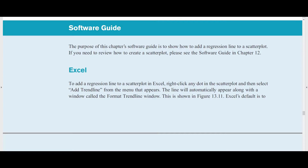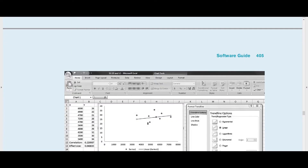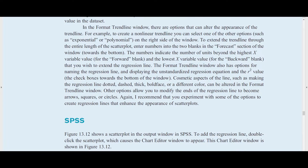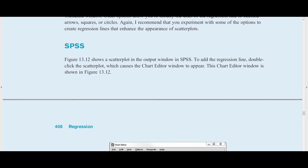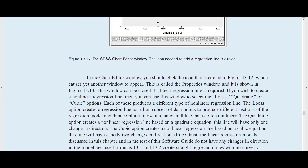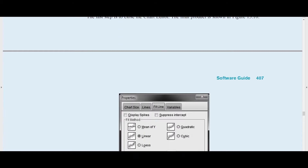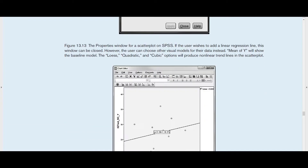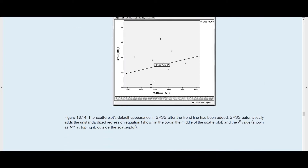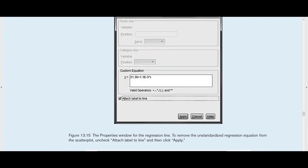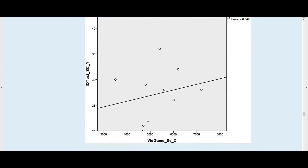The next end-of-chapter feature is called the Software Guide, which provides a step-by-step explanation of how to conduct the chapter's statistical procedures using Microsoft Excel and SPSS. Each step includes screenshots and detailed explanations so that students can perform the same procedures and gain experience with modern methods of analyzing data.